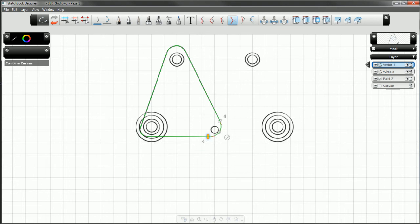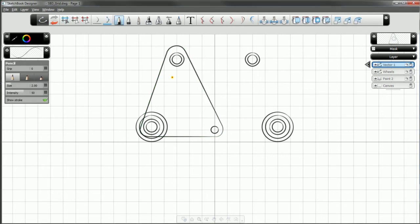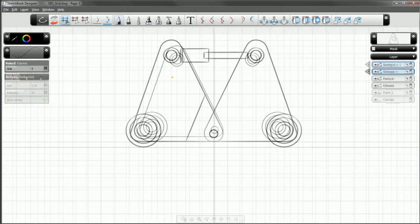The beauty of all this is that this geometry can be saved in many different formats, including AutoCAD DWG or the native Sketchbook Designer format, which supports raster and vector data.